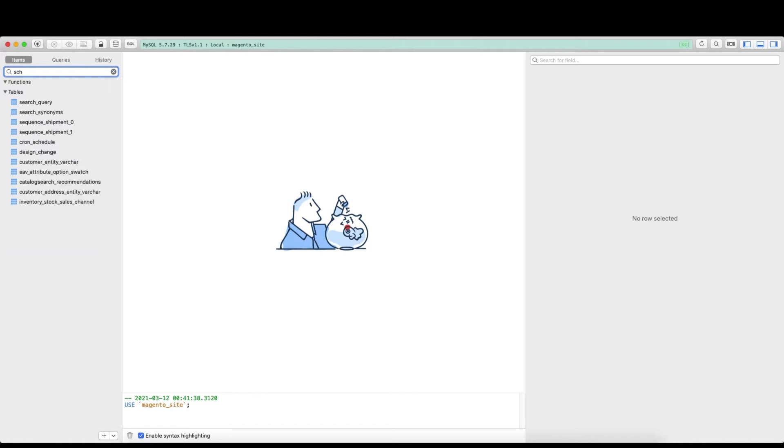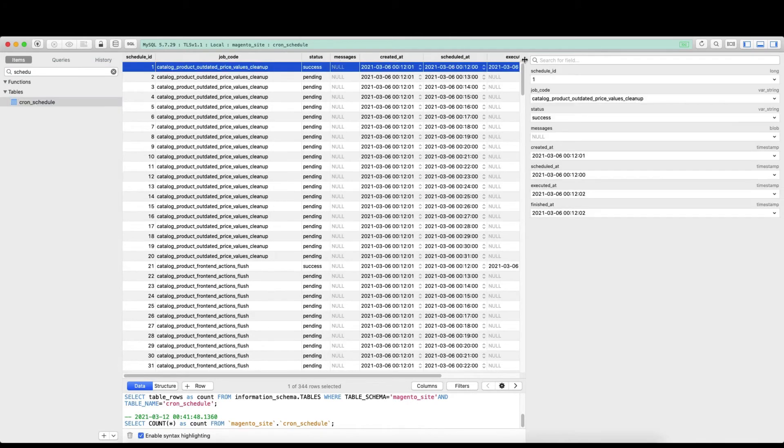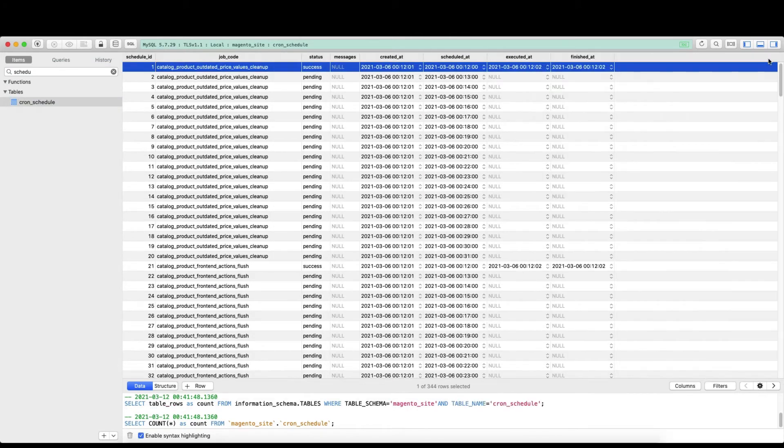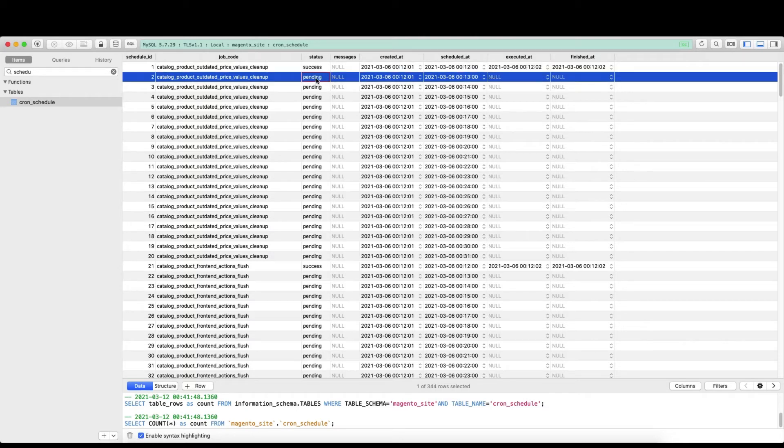Now this is the job code, I think I just need to expand it here. The schedule ID, the schedule code, and then you have the status whether it runs successfully or pending, which means waiting for the next process to run and then run the cron. Then the messages if there is any error messages.